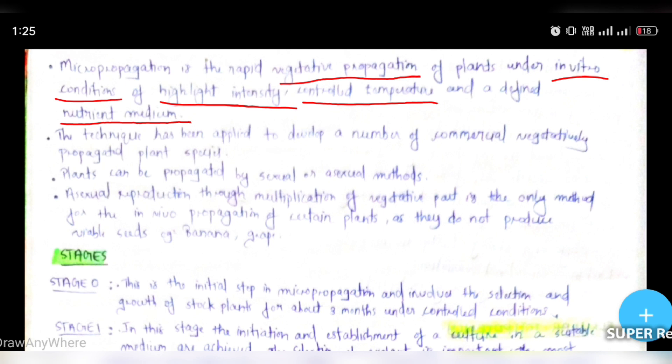The technique has been applied to develop a number of commercial vegetatively propagated plant species. Micro-propagation is the only method for in vitro propagation of certain plants as they do not produce viable seeds — for example, banana and grapes.